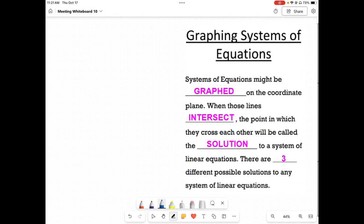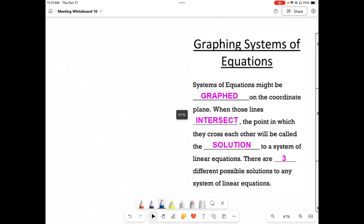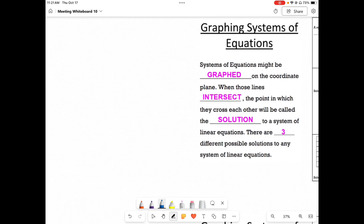Let's talk about how to graph systems of equations. Systems of equations might be graphed on the coordinate plane. When those lines intersect, the point in which they cross each other will be called a solution to the system of linear equations. There are three different possible solutions to any system of linear equations.